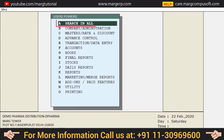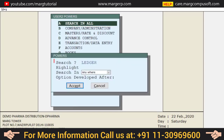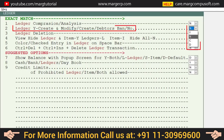Then go to Search All and search for 'ledger' here and accept it. You will get the option: Ledger — Y for Create and Modify, Create Debtors Ban — No.